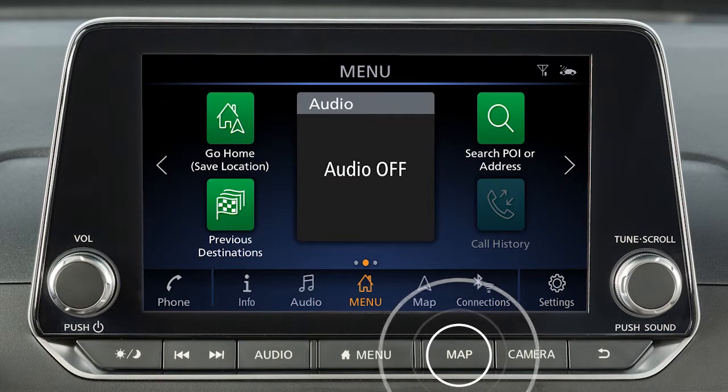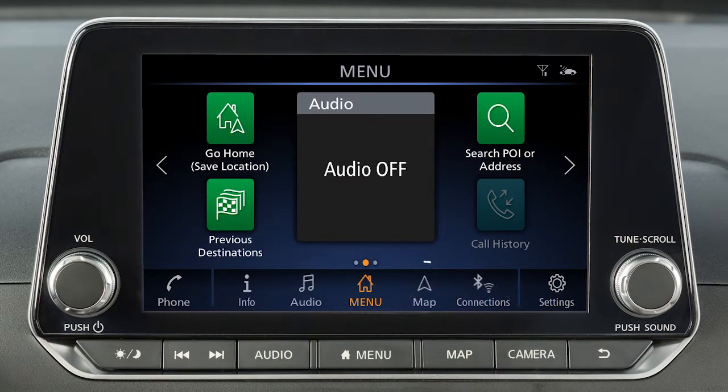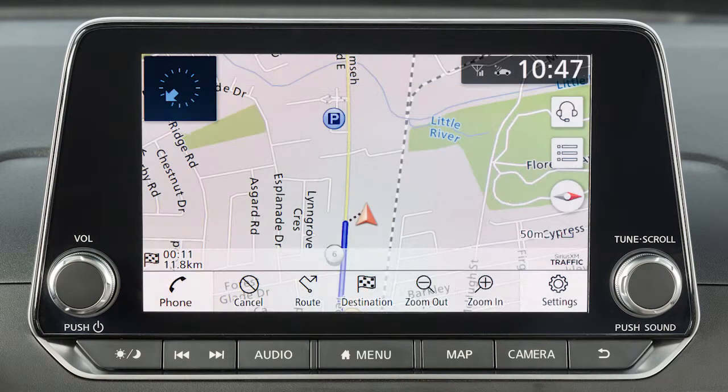Press the map button on the control panel or touch map on the launch bar to display a map of the current vehicle location.